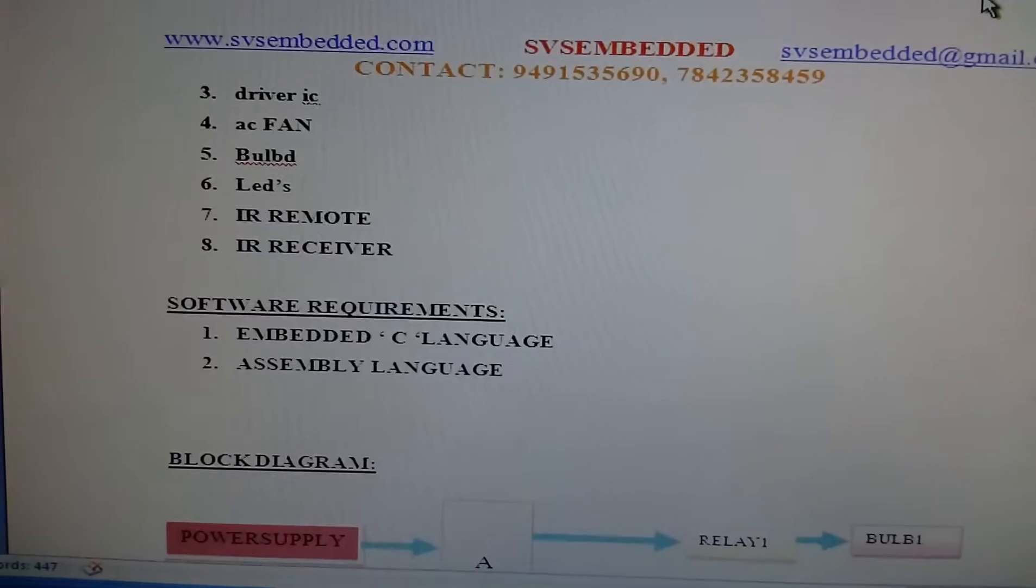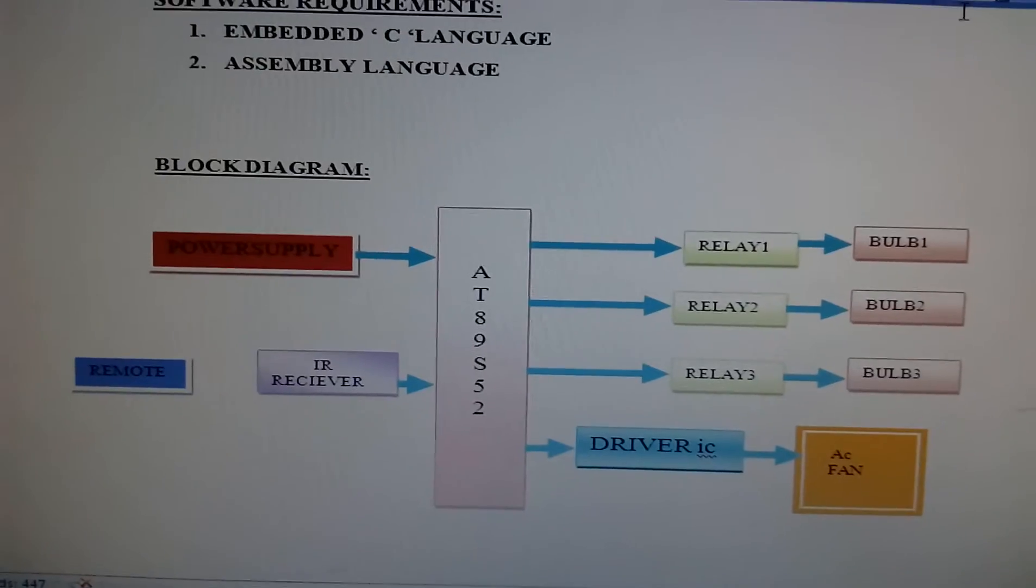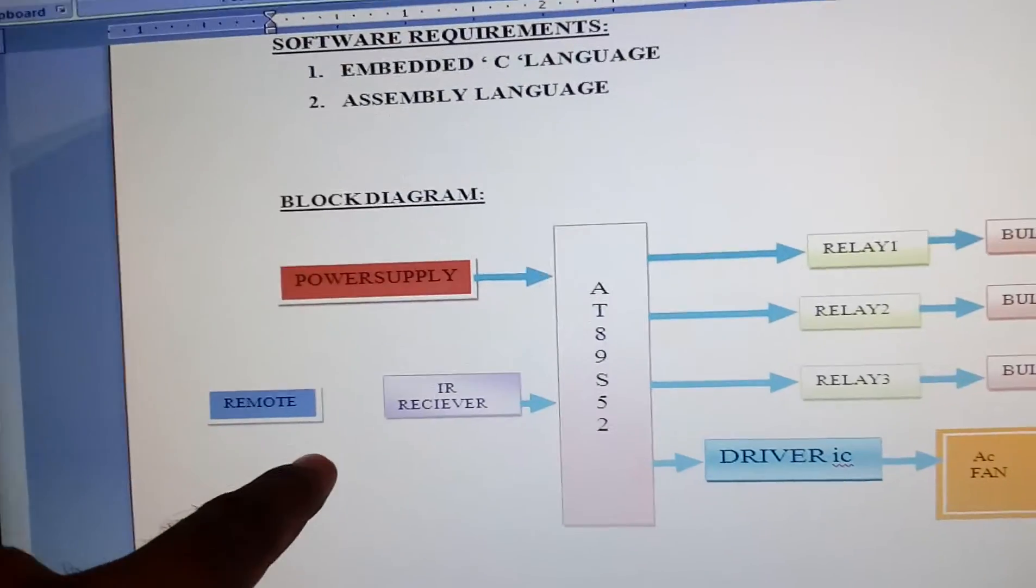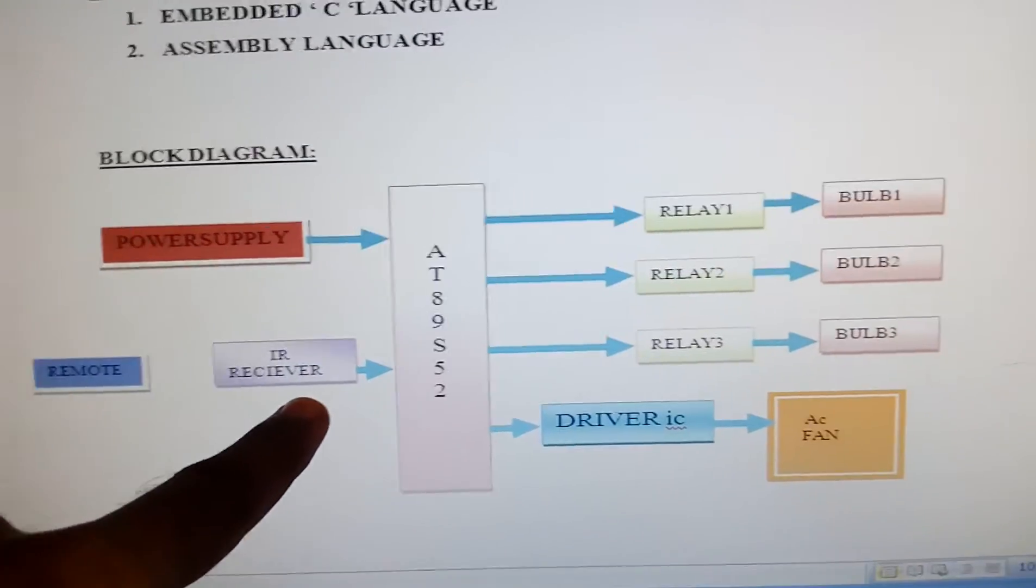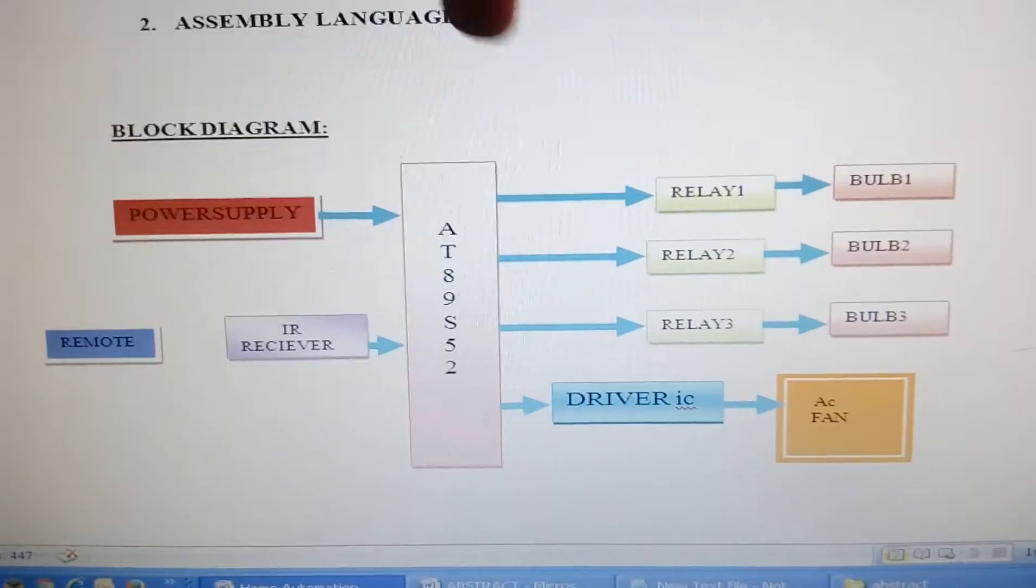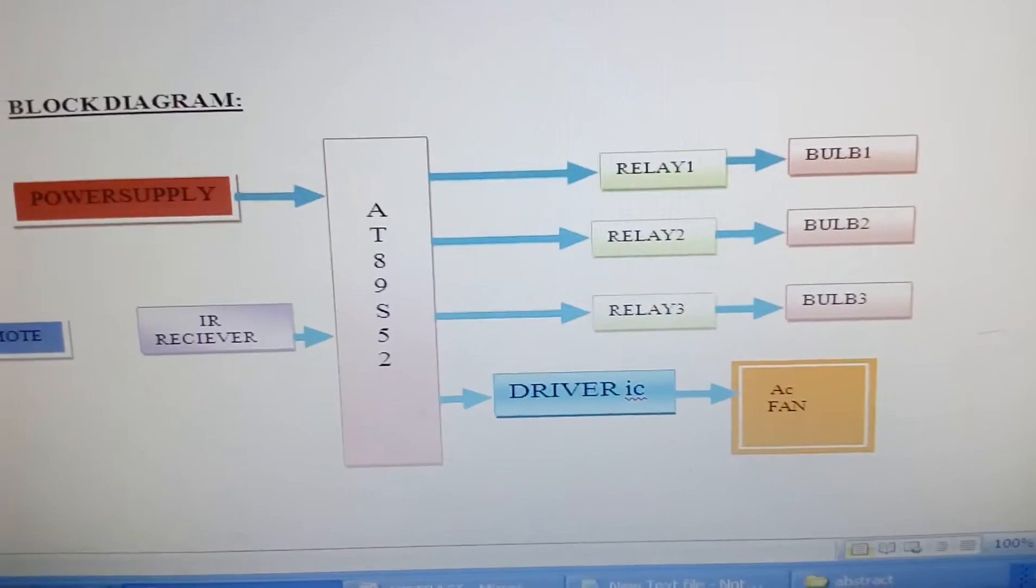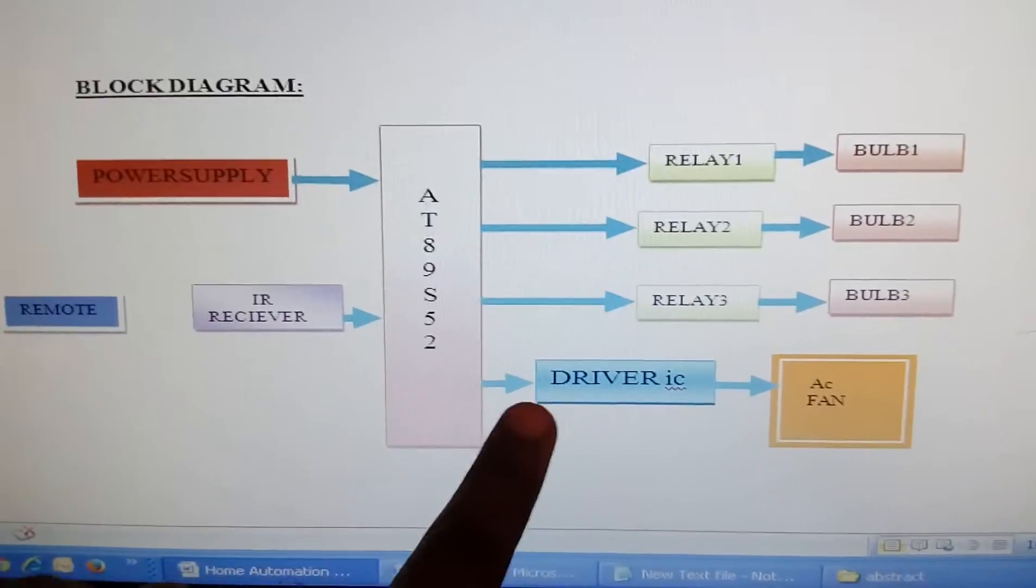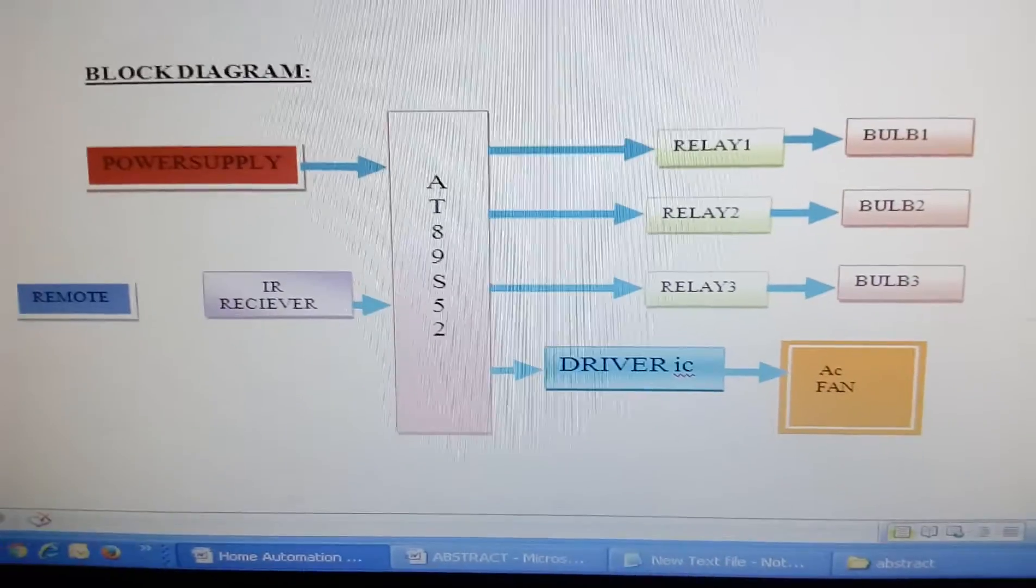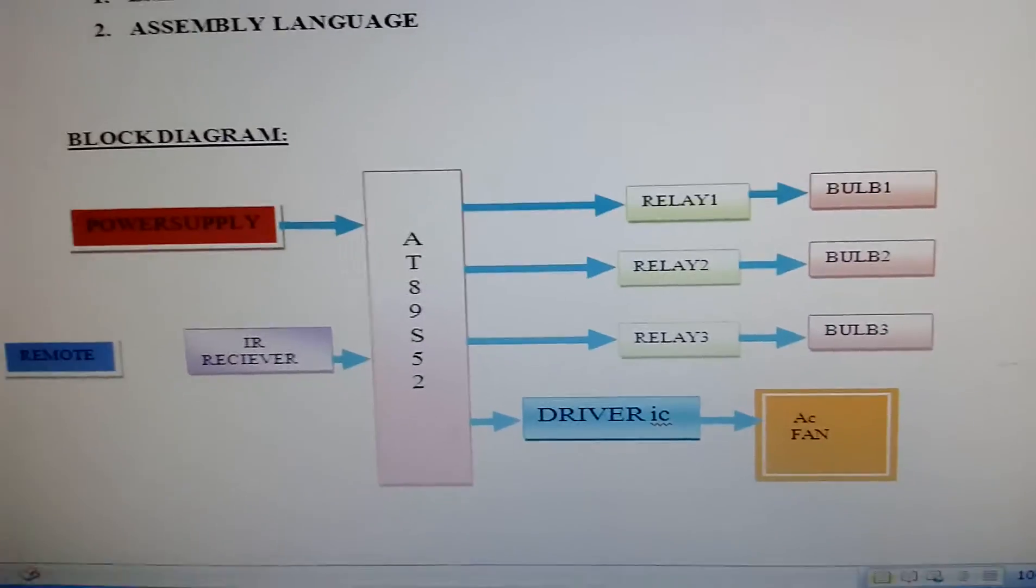I am using a power supply section, TV remote, and TSOP 1738 receiver. Relay one controls bulb one, relay two controls bulb two, and relay three controls bulb three. For the fan, I am using a triac circuit to control the fan speeds with seven levels.